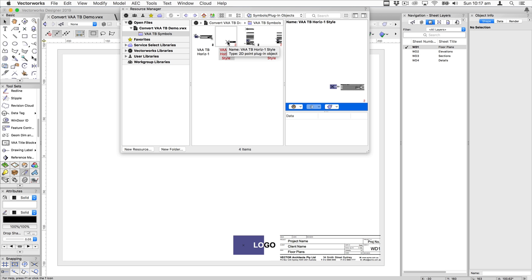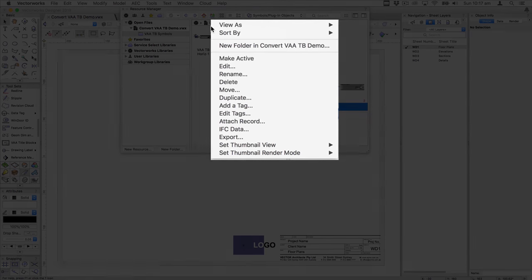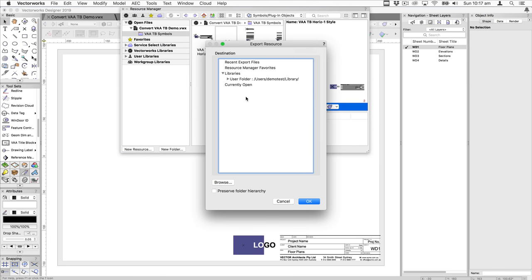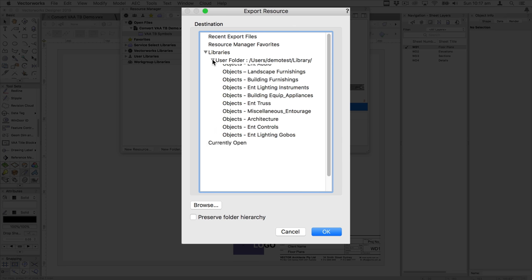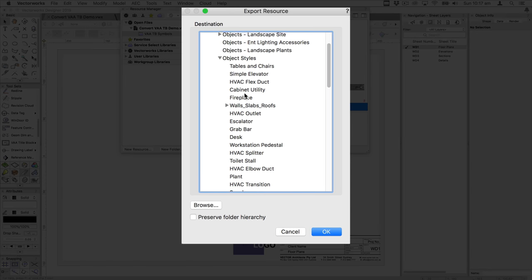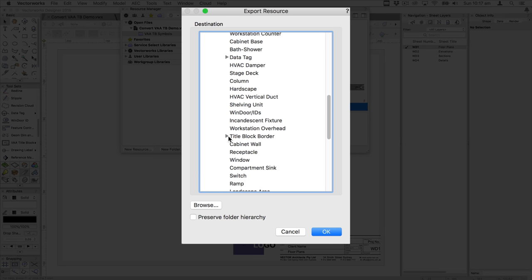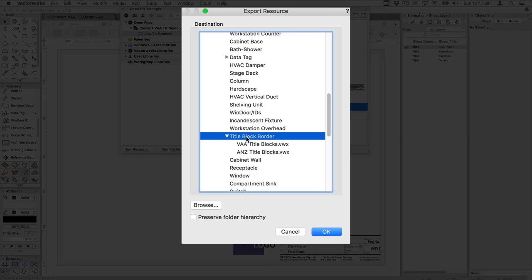Once you have customized these symbols, you can either copy them into your template file or save them out into the default content system. You can do that by right-clicking and choosing export, then export to the user folder under object styles and title block border. Vectorworks will create a file and save these symbols there. On any new project, when you select the title block border tool, your saved title blocks will be available in the tool.